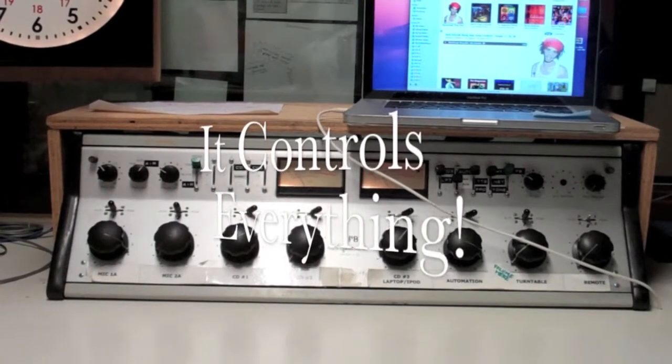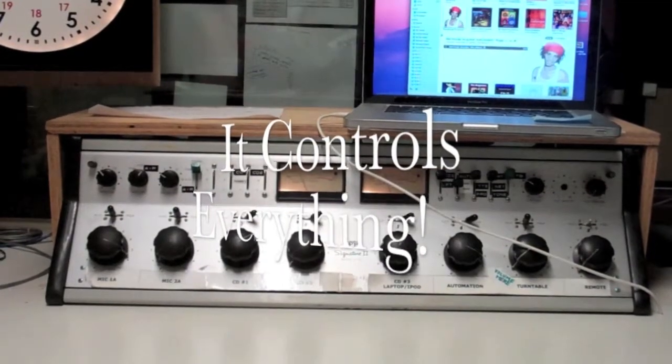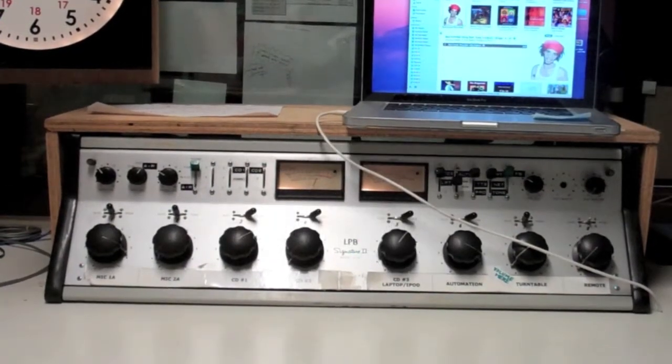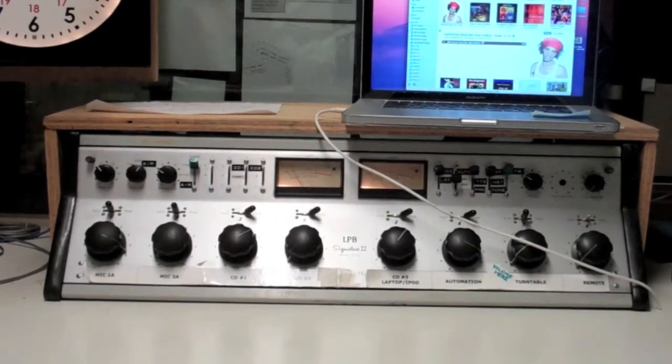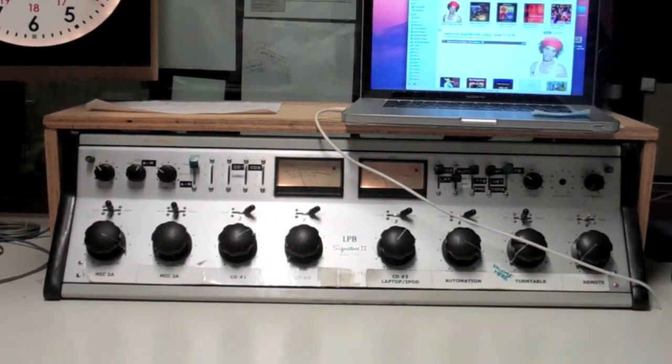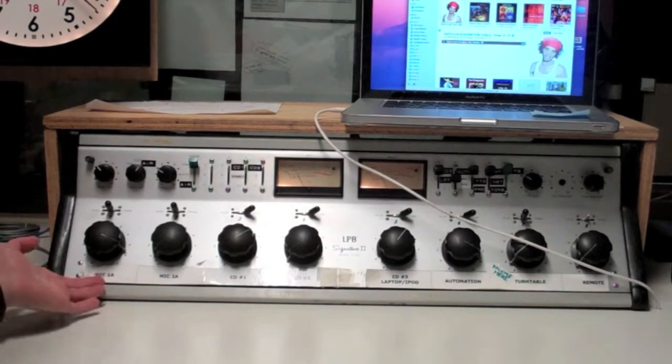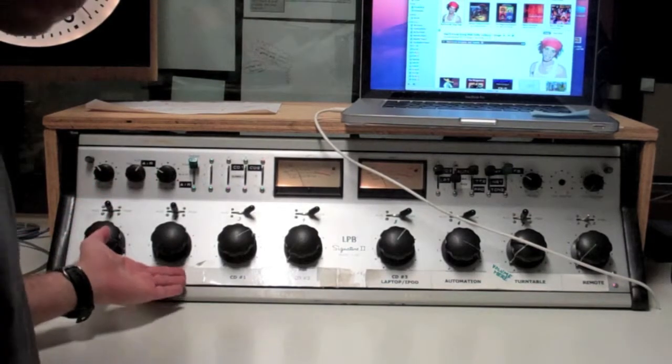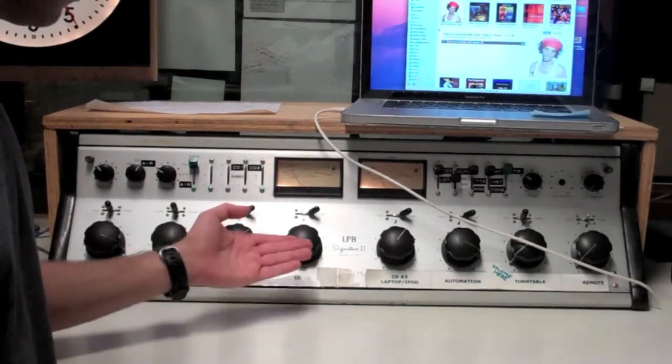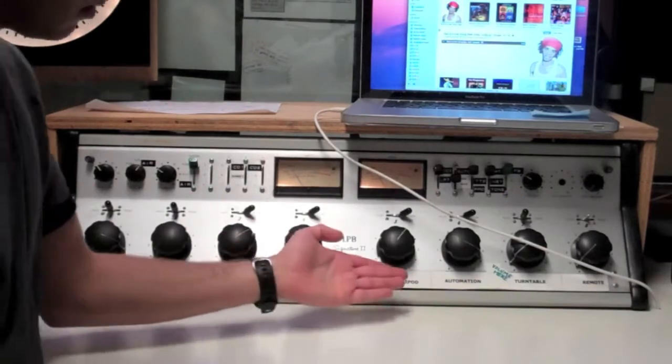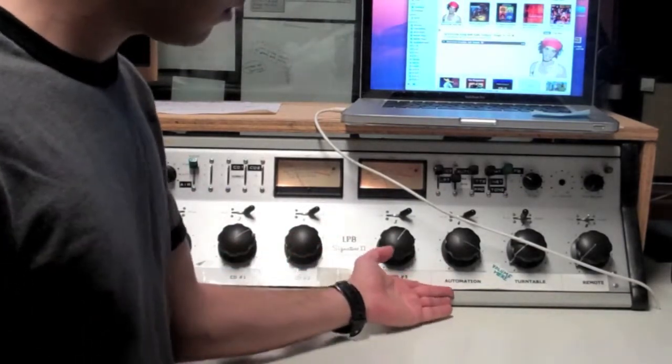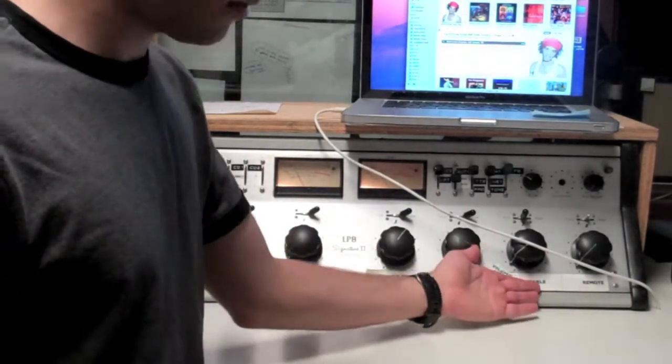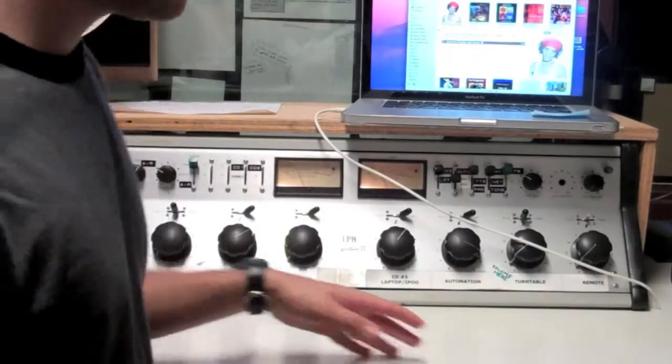So here's the board. It controls everything. Think about those big knobs that are labeled as channels. There's a channel for mic 1, mic 2, CD 1, CD 2, CD 3 or laptop, the automation turntable, and remote, which isn't important.